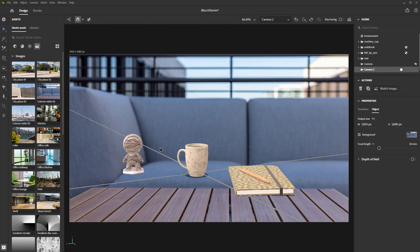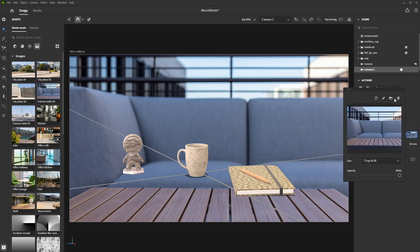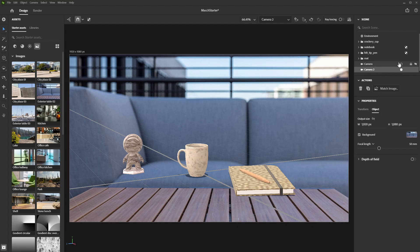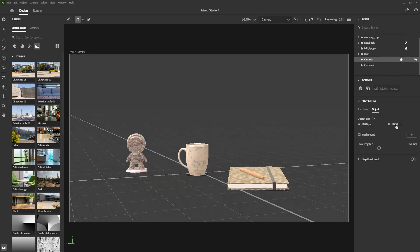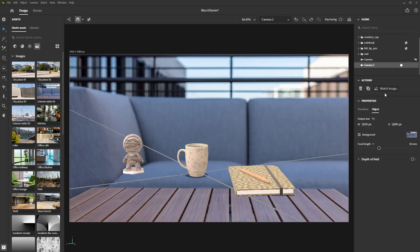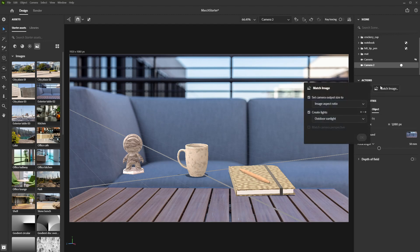You can change it afterwards in the camera settings or load your own custom image in by clicking on the plus button over here. Once your background image is loaded, click the match image button.